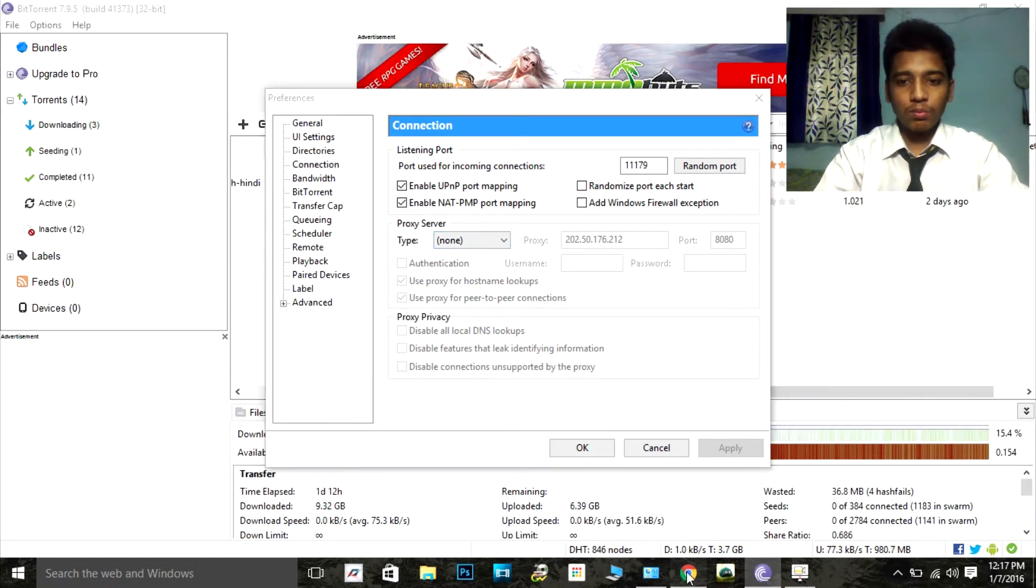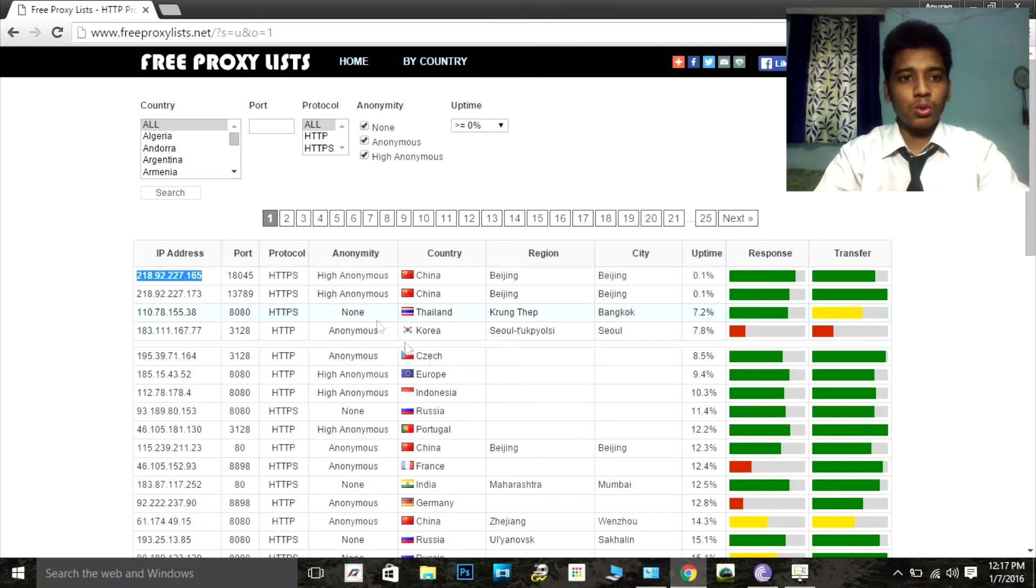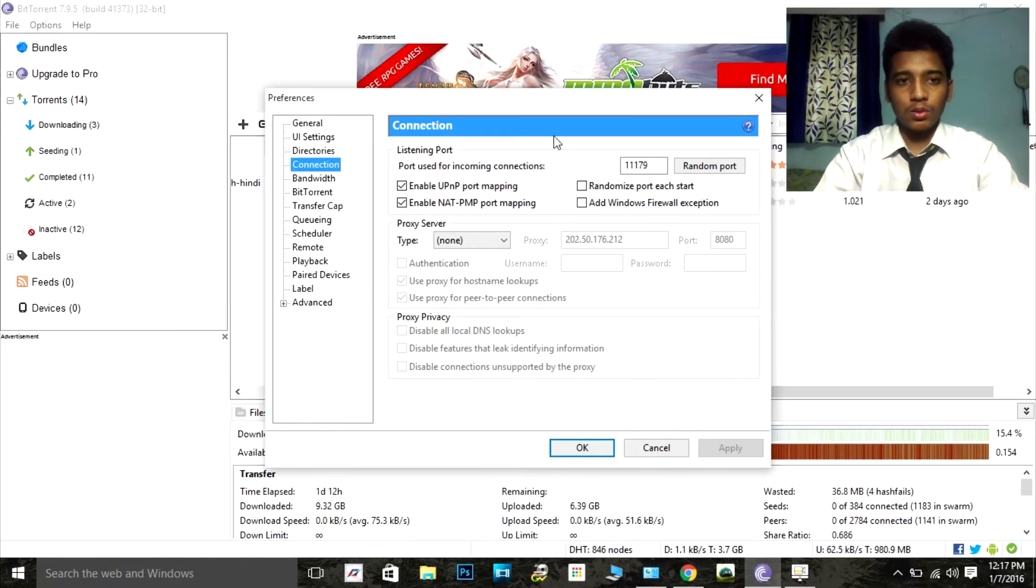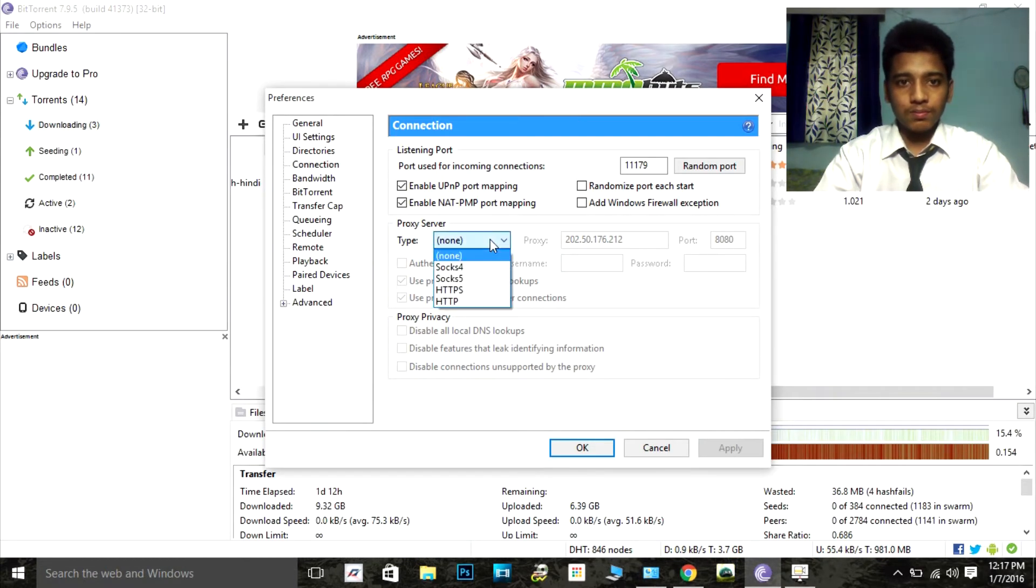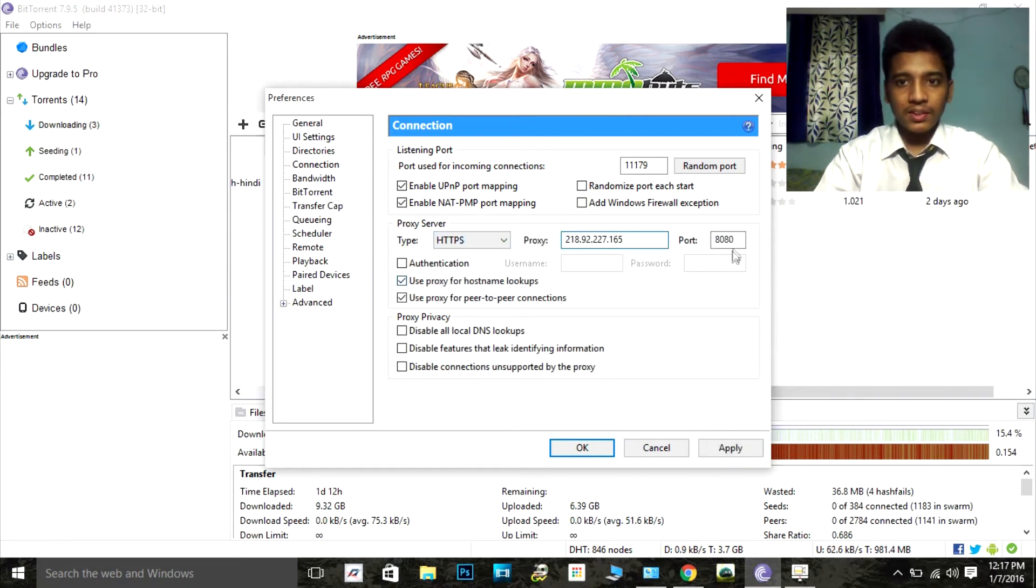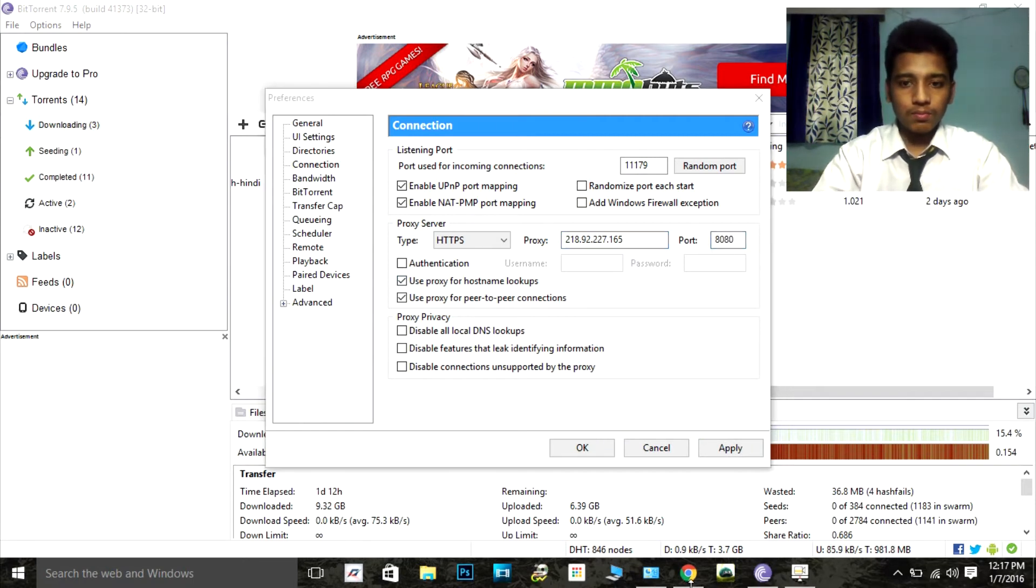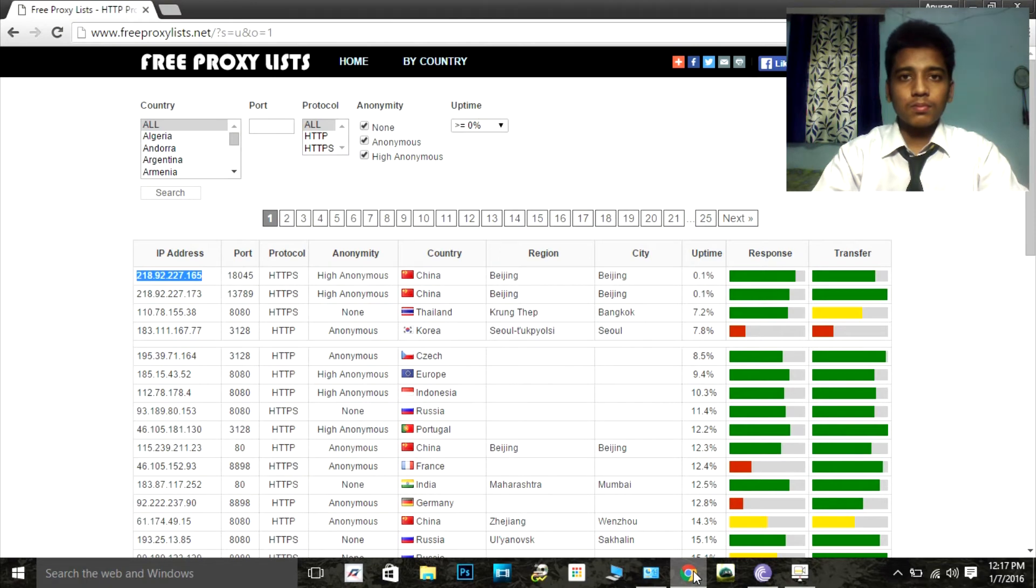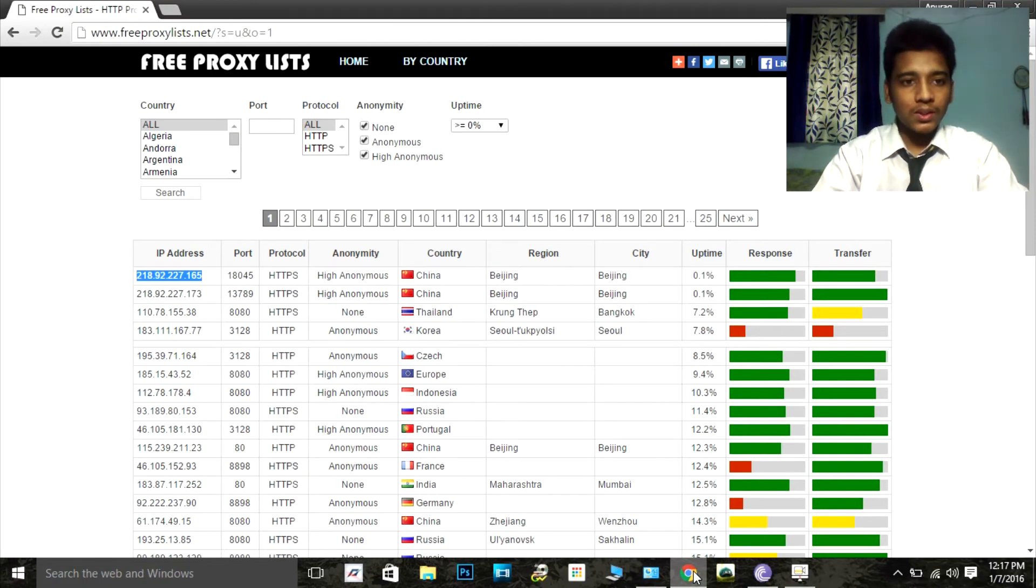One more thing - it is an HTTP site. So we have to mention HTTP, the IP address, and the port number. The port number is 18045.